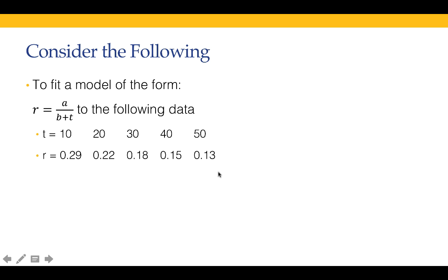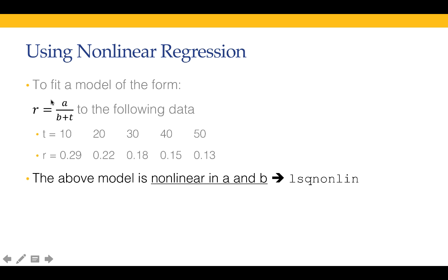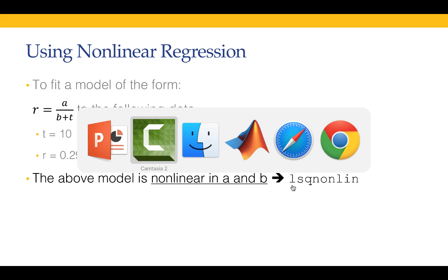So these are the values of t: 10, 20, 30, 40, 50. And these are the corresponding values of r: 0.29, 0.22, 0.18, 0.15, 0.13. Now, as it might be obvious by looking at this, right at the outset, this particular functional form is nonlinear in a and b. Because it's nonlinear in a and b, we need to use a nonlinear regression method such as lsqnonlin.